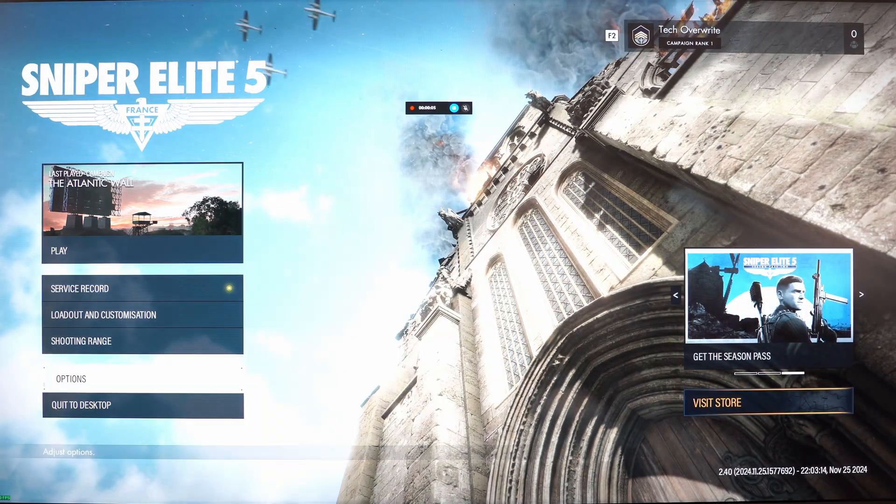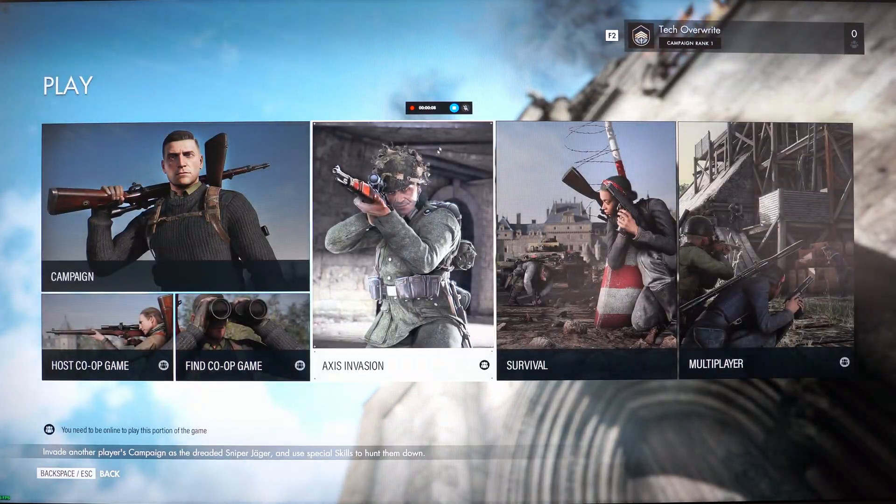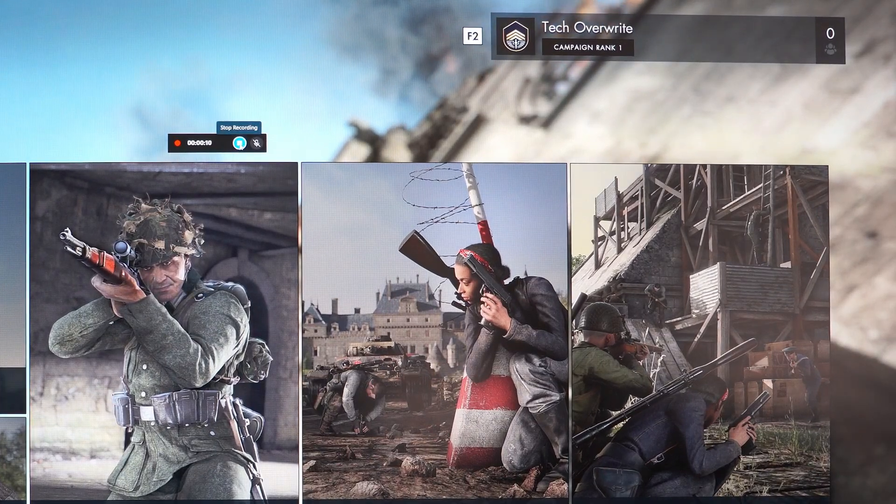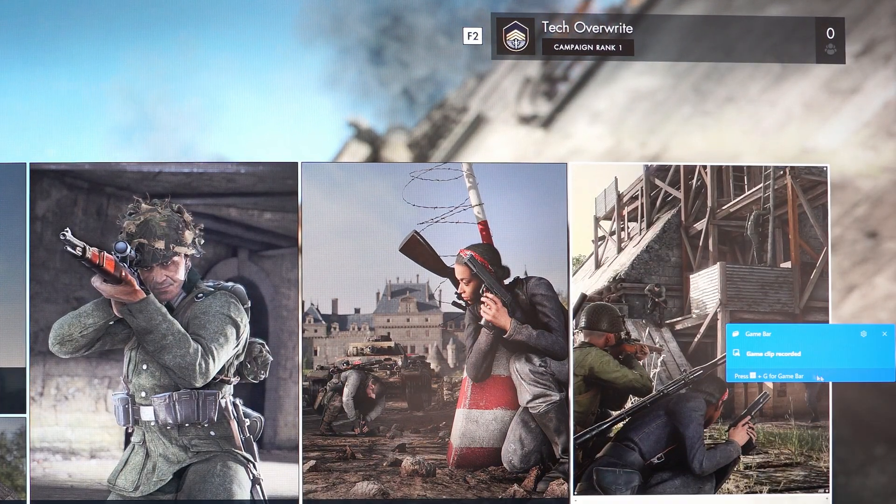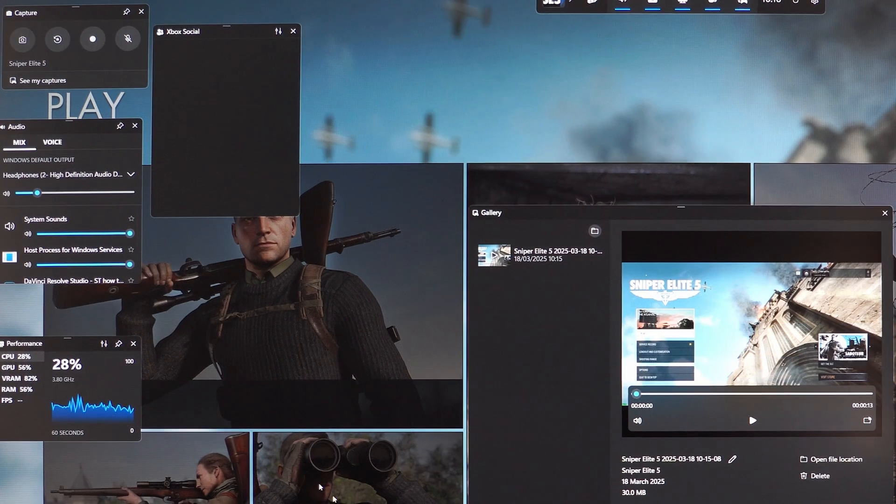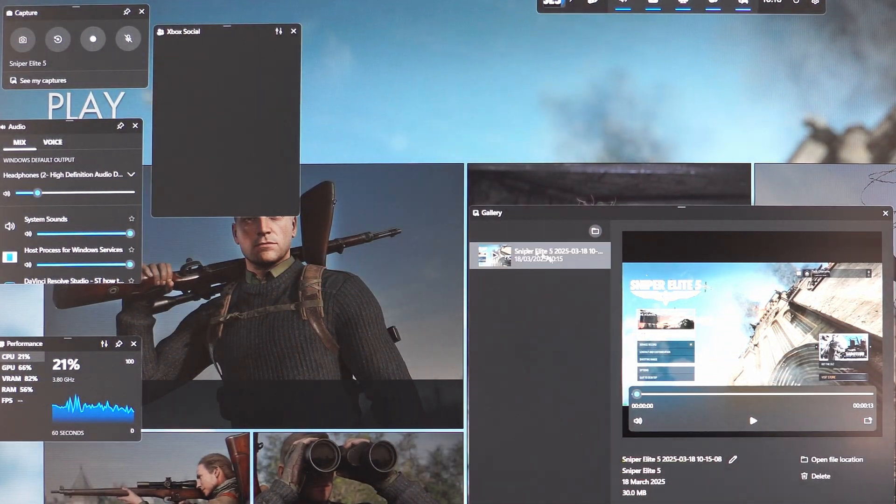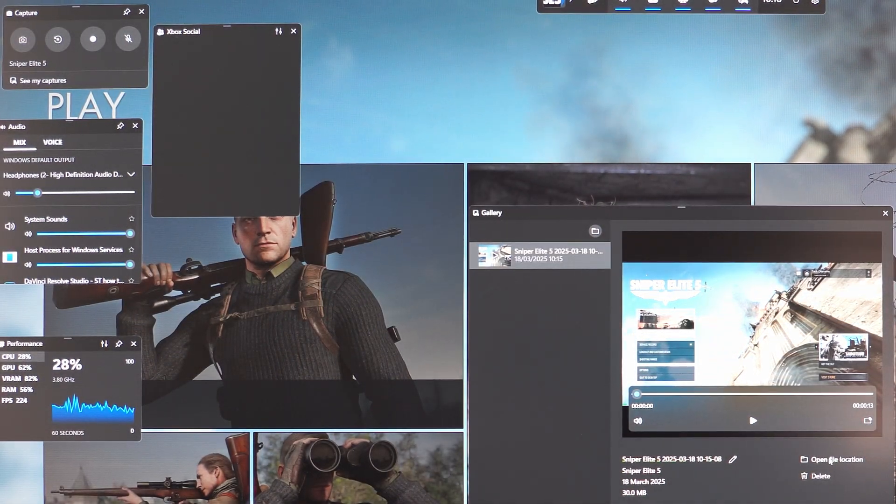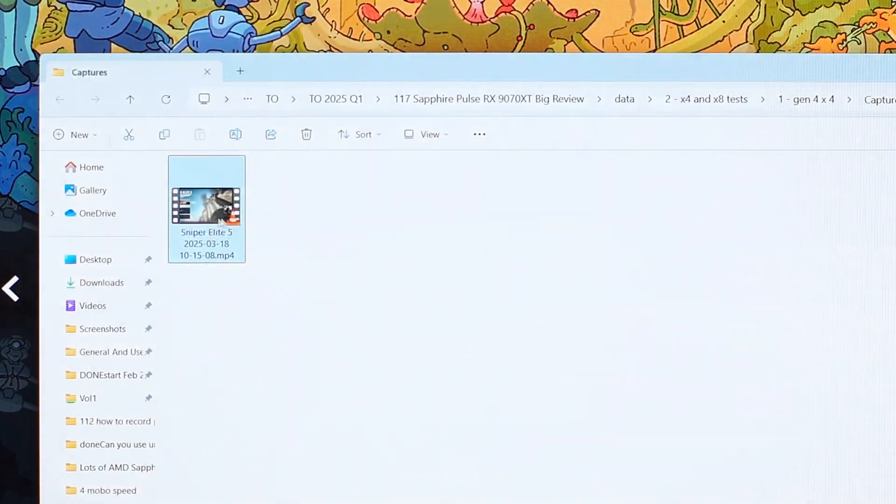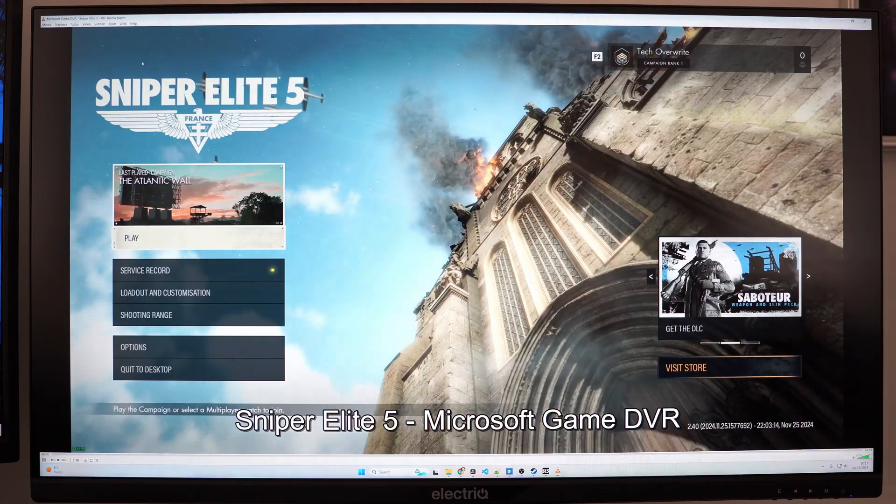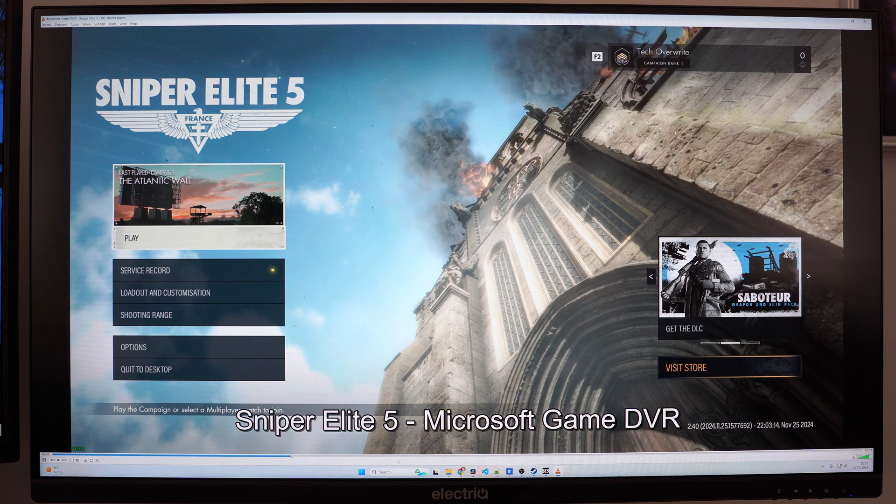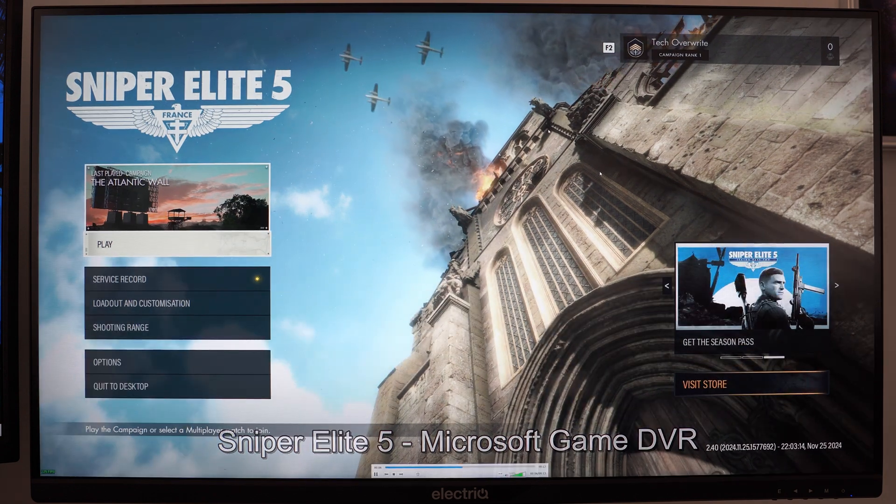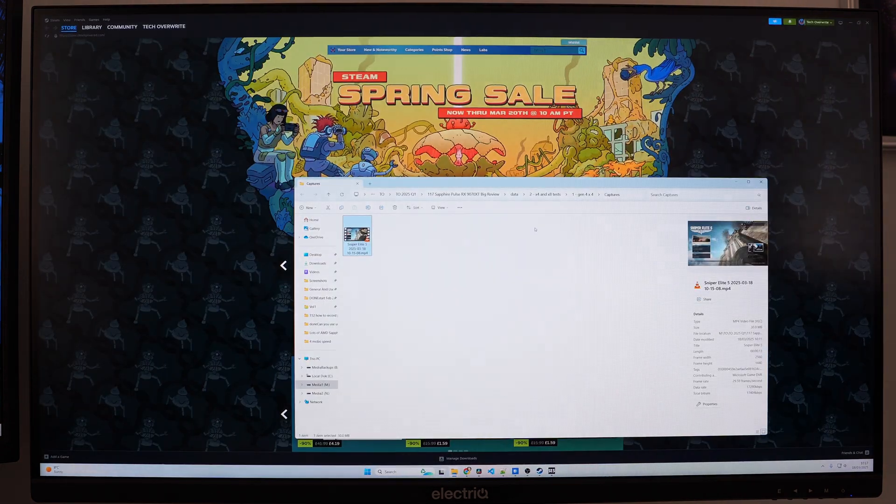It just keeps recording and then you can play your game as normal. Once you're done you can click the stop recording button and it says game clip recorded. Then back in the top left you can click on see my captures and view everything back, or you can open File Explorer to view it there or put on YouTube or anything else. That's a good option and it's built into Windows so it's free.